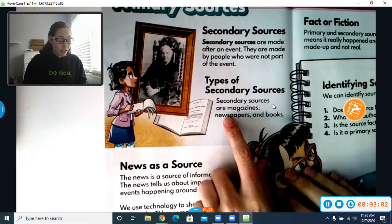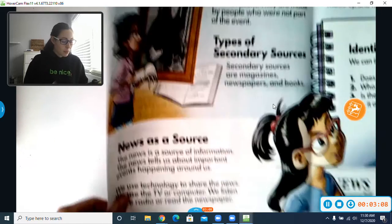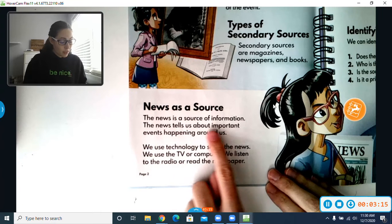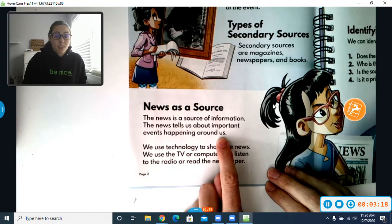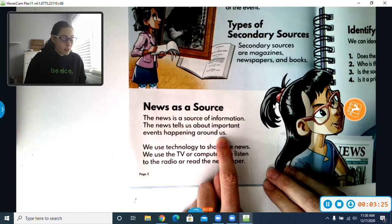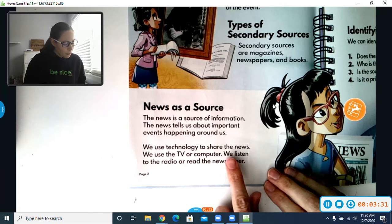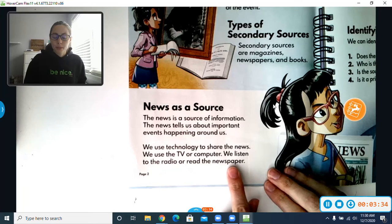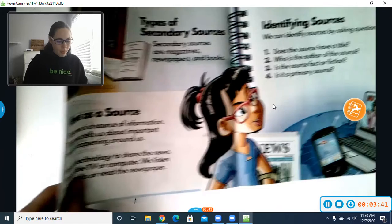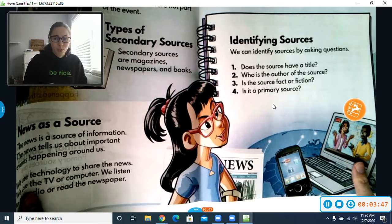As a secondary source, a newspaper gives us news. So let's take a peek a little bit more about news. News as a source: the news is a source of information. The news tells us about important events happening around us — we have lots of things happening in our world. If you've ever watched the news with your grown-up, you know there's a lot happening in our communities, in our country, in the world. We use technology to share the news — we use the TV or computer, we might listen to the radio or read the newspaper. You can see a little clipping right here — this would be a newspaper. Or most often today, we might watch it on TV or use a phone, tablet, iPad, or computer to look up or watch the news.